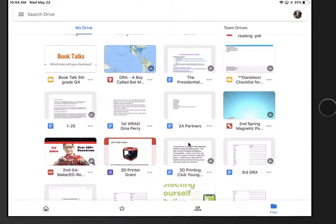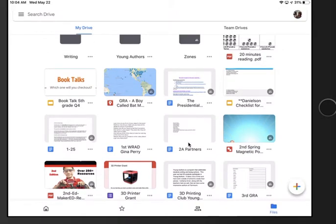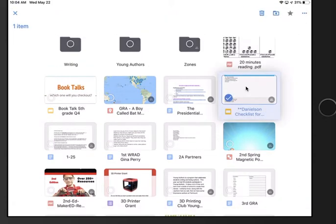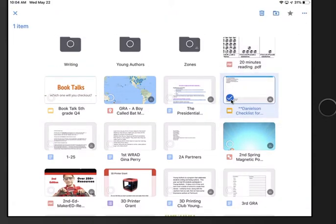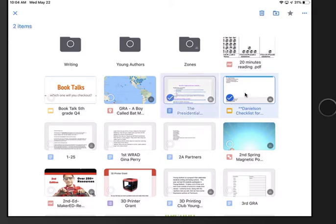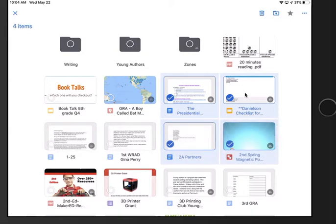So I'm gonna hold down on this file right here. I'm gonna hold it down for like three seconds with my finger. Notice how this blue check comes up. It allows me to check other things if I want to move them. So I have this checked. I might want to check this and this. If you do want to move it to a folder...